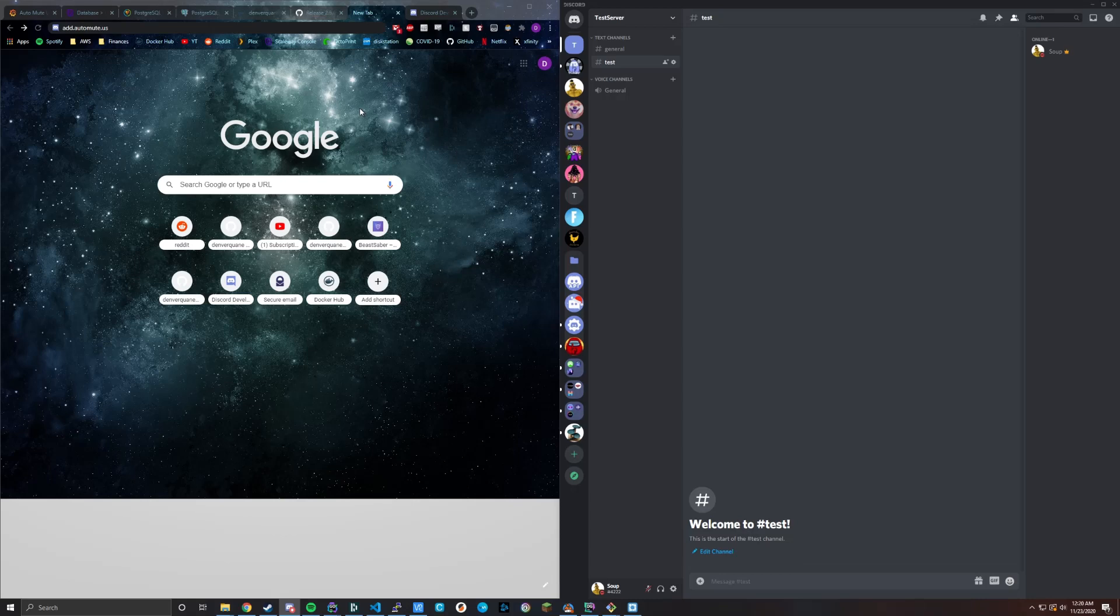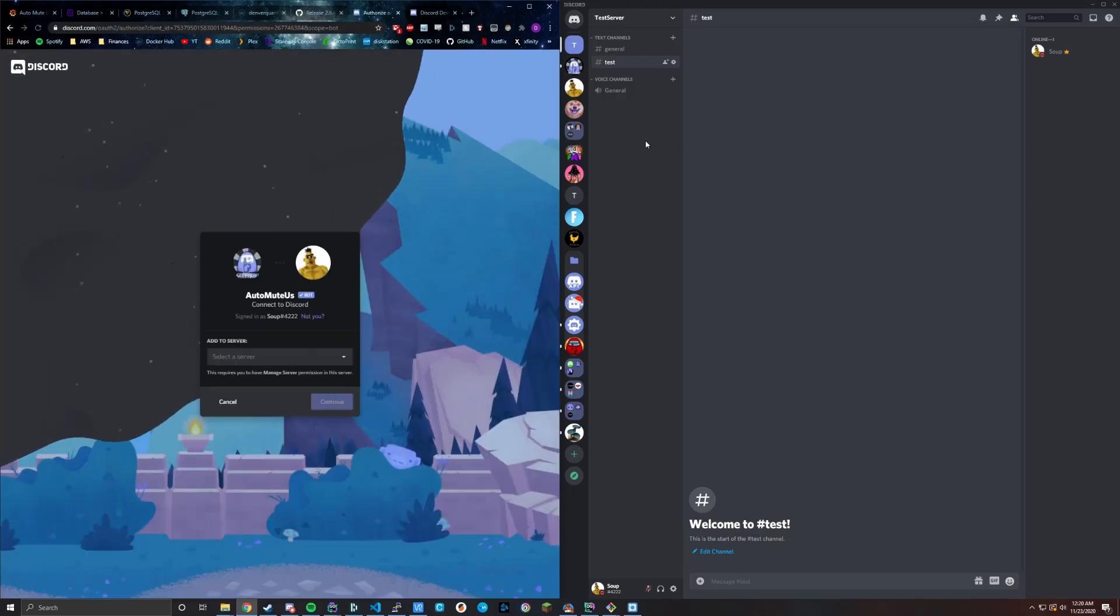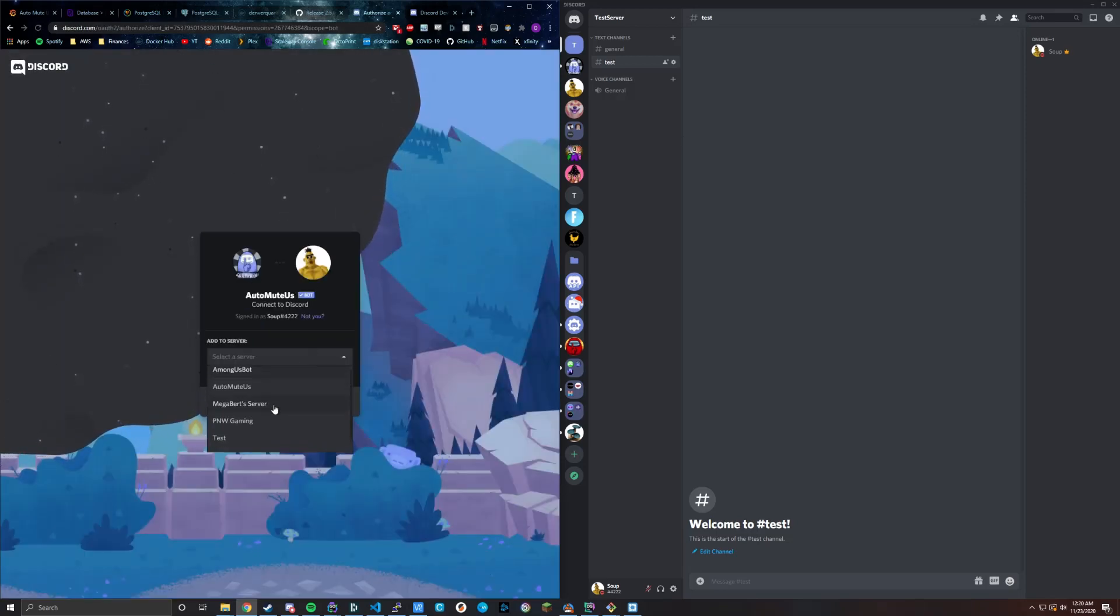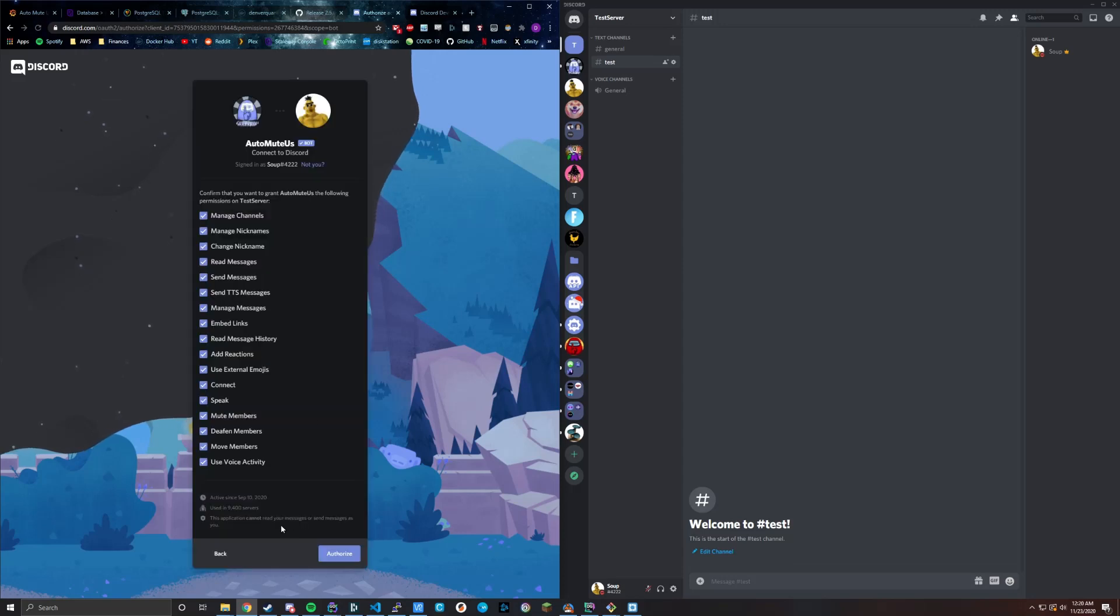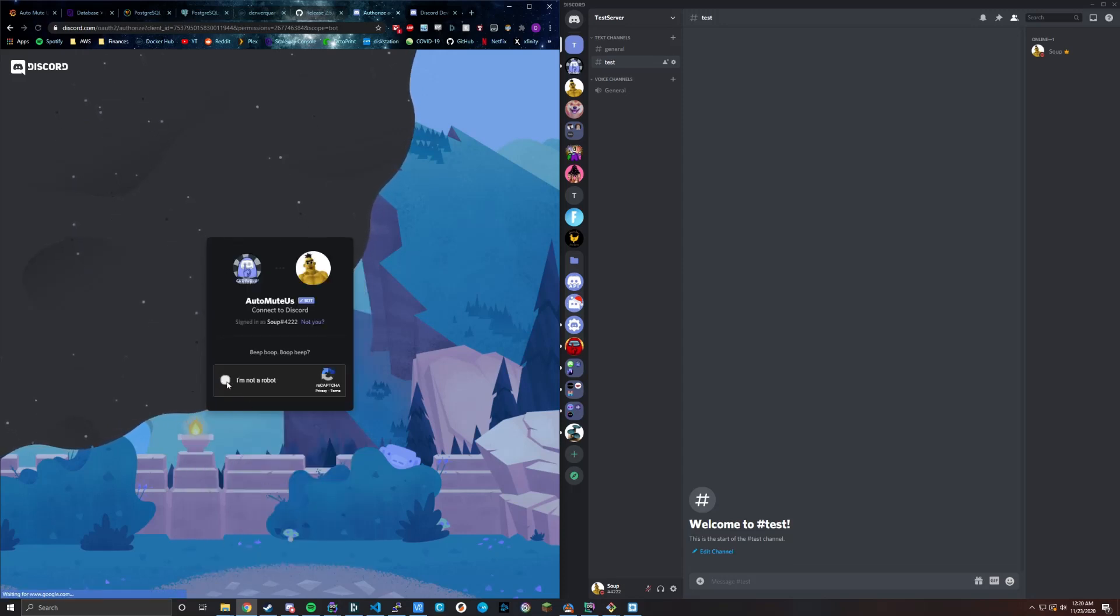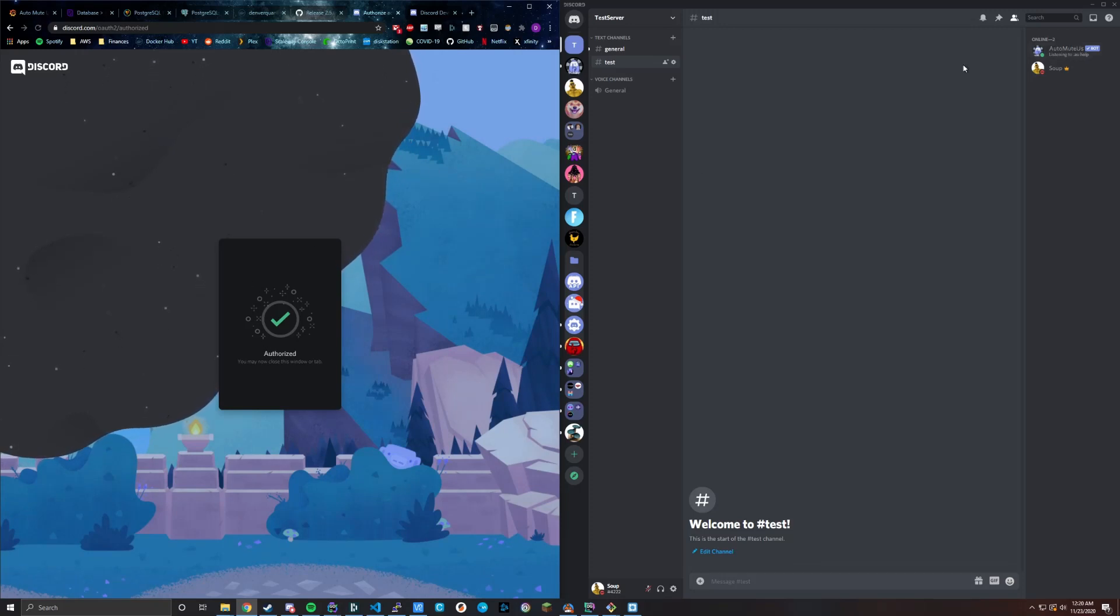Let's just get started. I'm going to start off from scratch. So add.automute.us is the domain for an invite link to invite our official bot to your server. If we scroll down, we've got this test server. Go ahead and authorize it. I'm not a robot. And then we see it pop up in our server. If you already had it added, you don't have to do that. But this is if you haven't added the bot before.